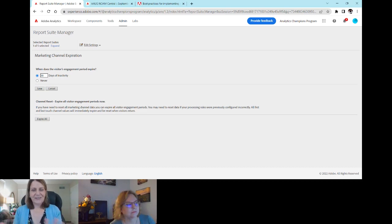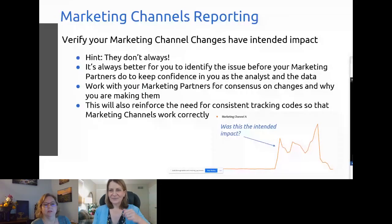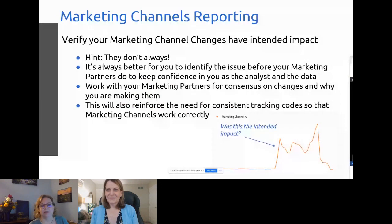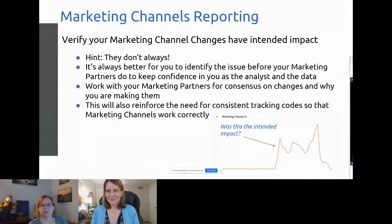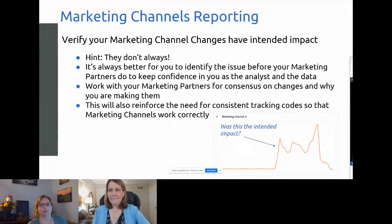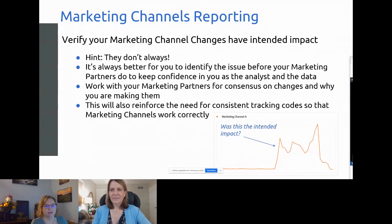Now that everything is set up and collecting data, Gretchen will show how to report on marketing channels. First, it's critical to have consensus from your marketing partners in your marketing channel setup — don't go out and configure channels however you think is best. Talk to your marketing partners and make sure they understand where they'll see their data.